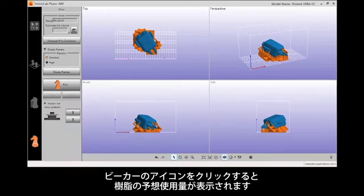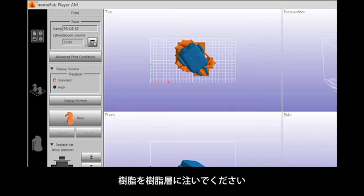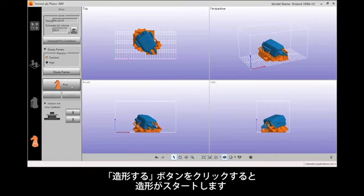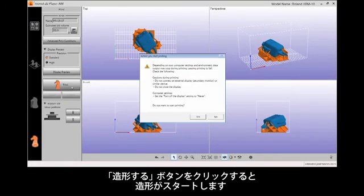Using the estimated job volume as a guide, pour the needed resin into the material vat. Click Print to start the print job.